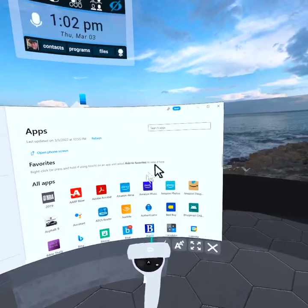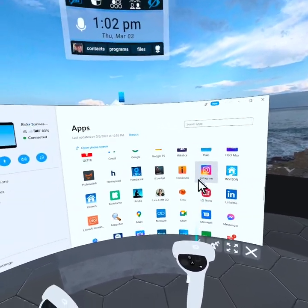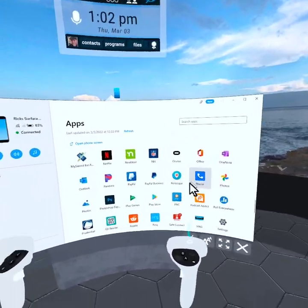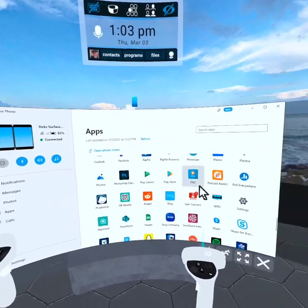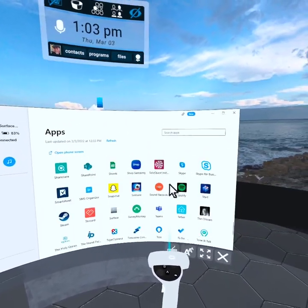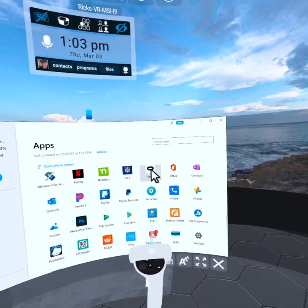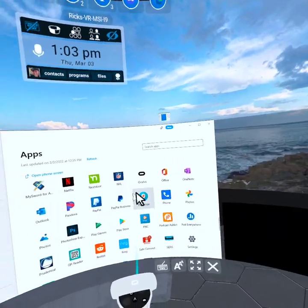And what's really cool is I can scroll through my apps and I can actually launch them as a separate window here in vSpatial. So if I want to open up Oculus, it's going to open up over here to the right.